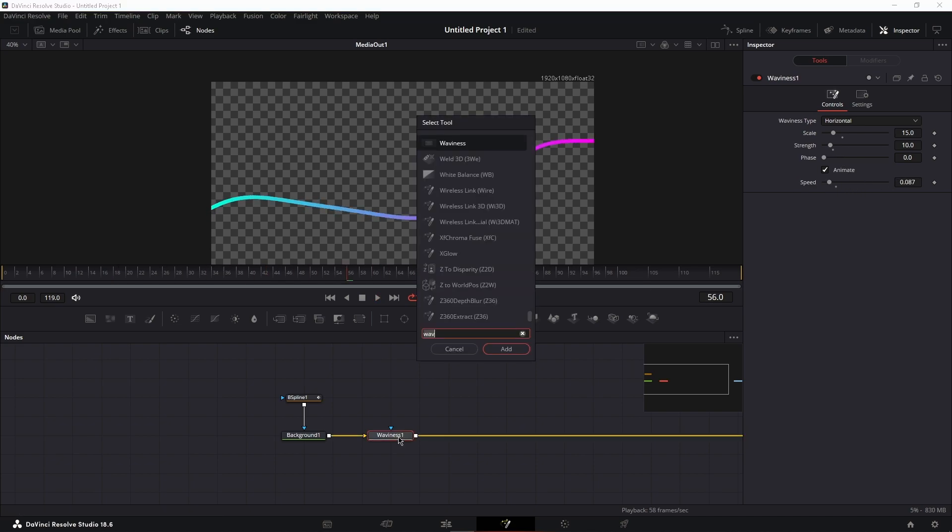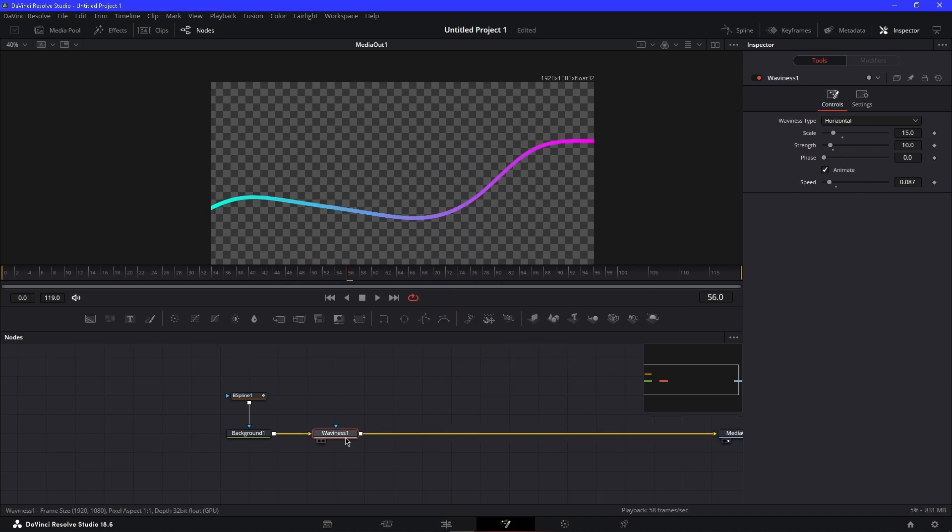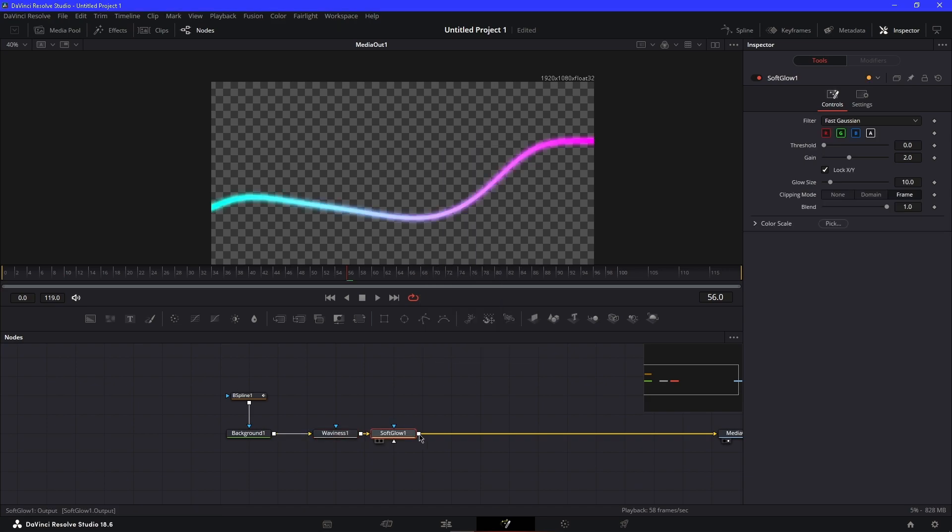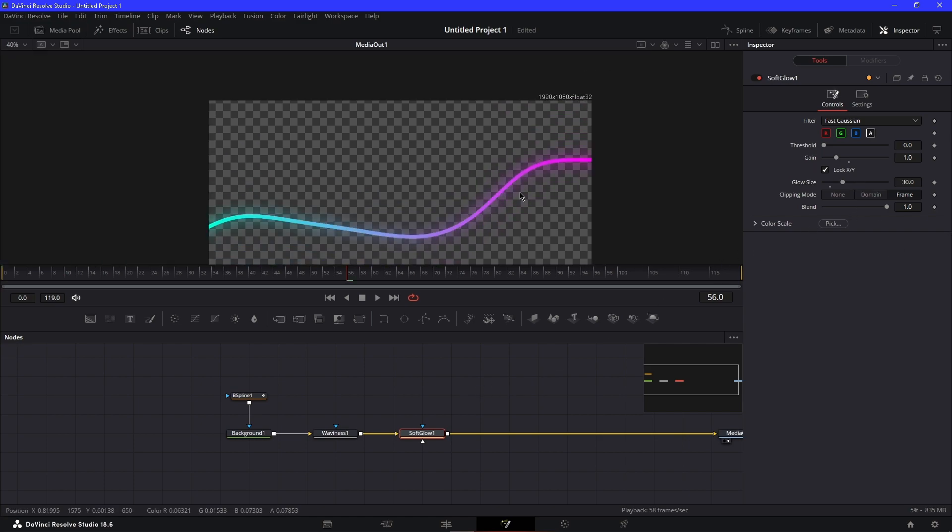To make it stand out a bit more, what I like to do is add a Soft Glow. Put the gain all the way down to one and put the glow size up to like 30. You can see the glow—it looks pretty good.